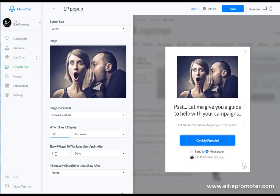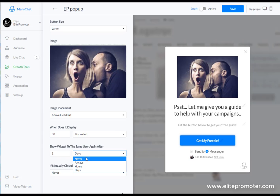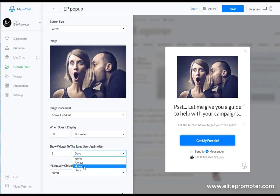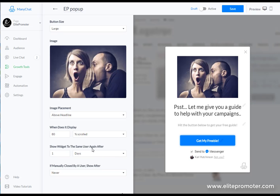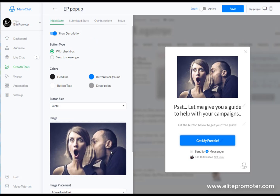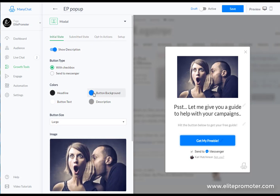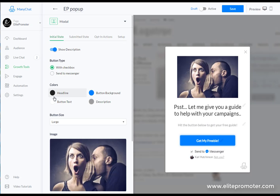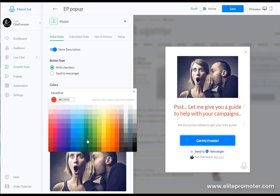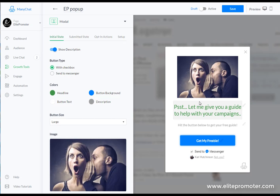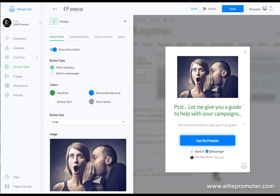You can also alter the frequency when this is shown to people. So the same widget to the same user you could show straight on another day or never again or every three hours or something, whatever you want. You can really knock yourself out here and choose the situation that's relevant to you. You can also change the background colors of the headline so we can have like a red headline or green headline if you want to match your website colors.